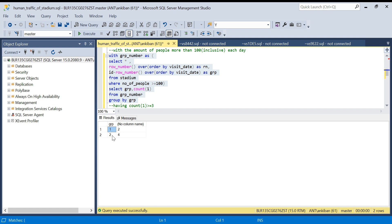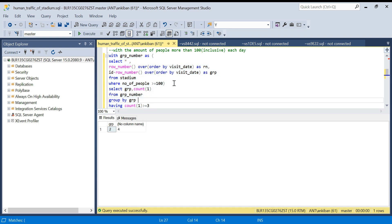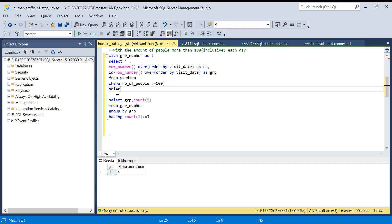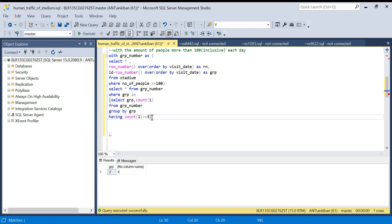Group one has count two, group two has count four. We are interested only in group two, so I put HAVING COUNT(*) >= 3, which gives me group number two. Now I need the actual data for group two, so I'll select star from the CTE where the group column is IN the qualifying groups — whatever passes the HAVING condition. I'll remove the count column since we don't need it in the output, and run this.